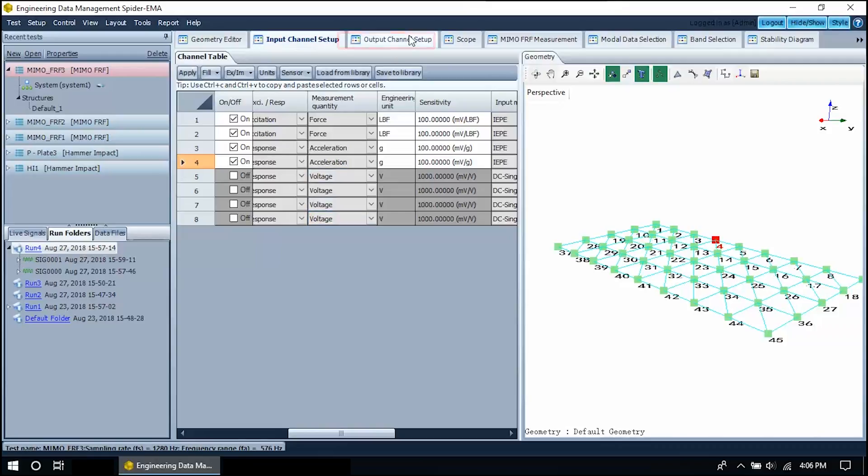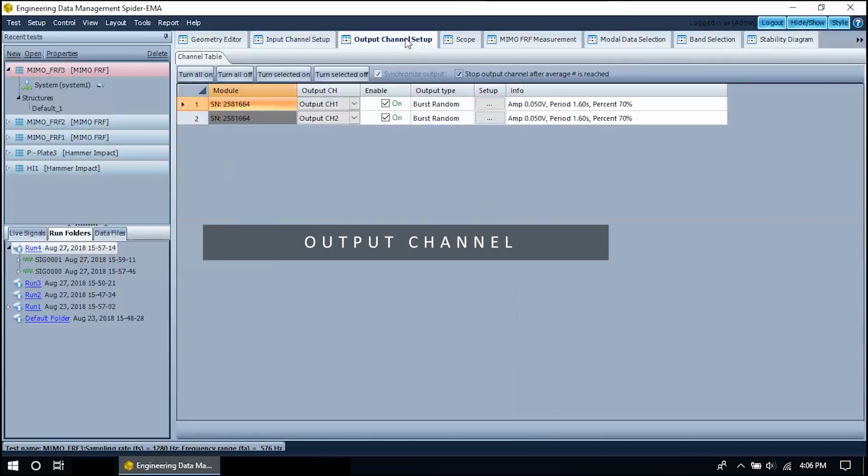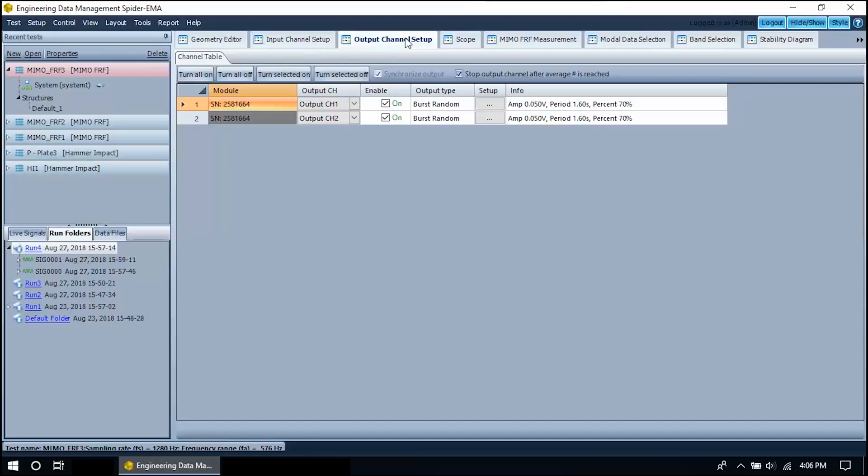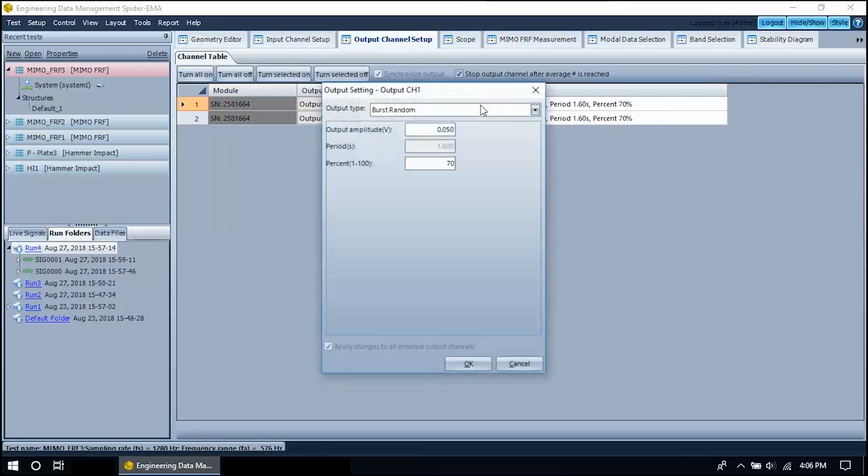Now click on the output channel setup tab. Here you can configure the output signal types. We must enable both output channels and we must set the output type to burst random or other types of output. Depends on test requirement.